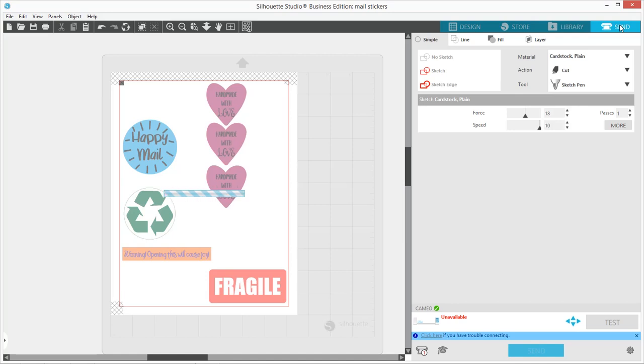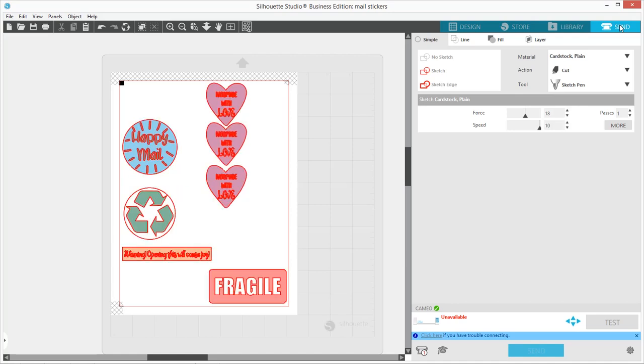Just wait for this to load here. When you initially put it into send to your machine, it has a red line around everything. That means it's going to cut out every little word. So we need to fix that.